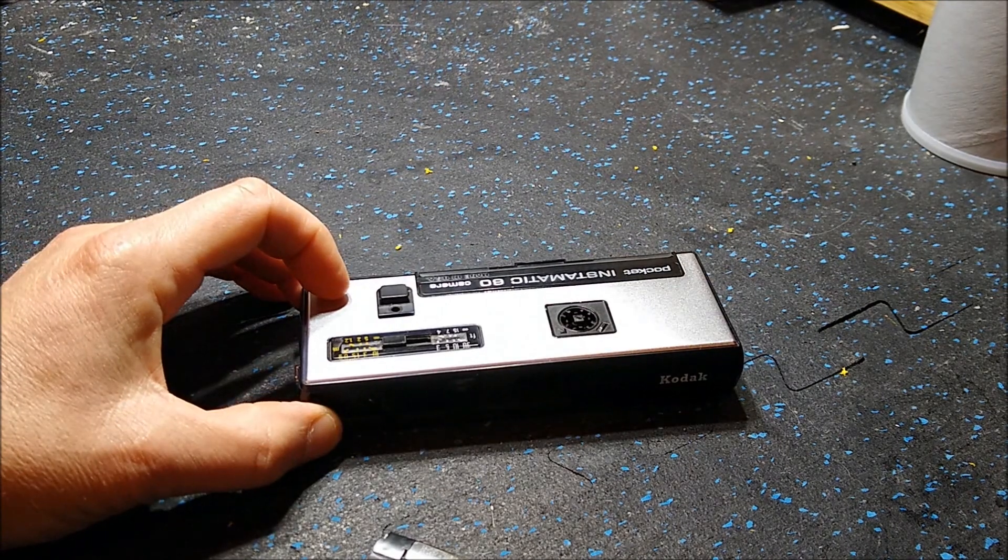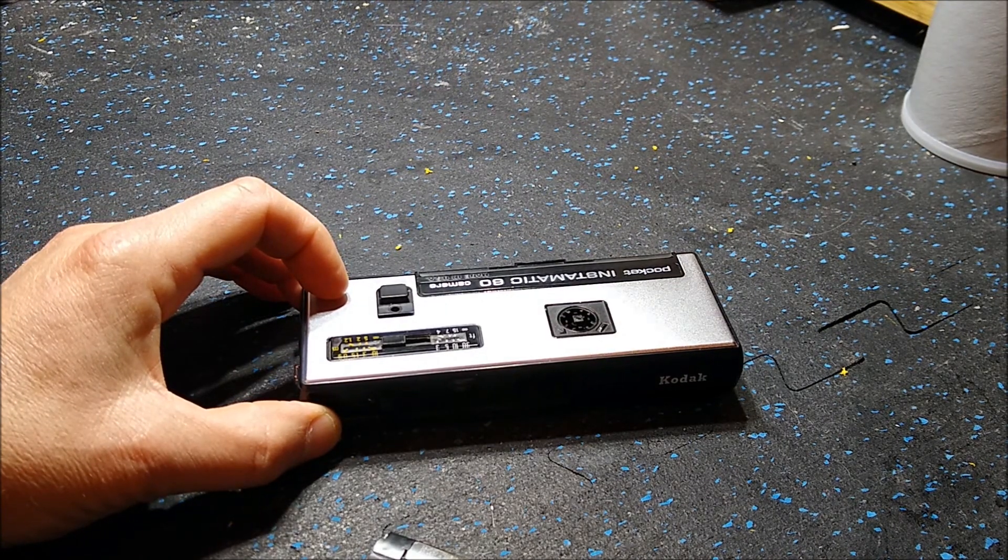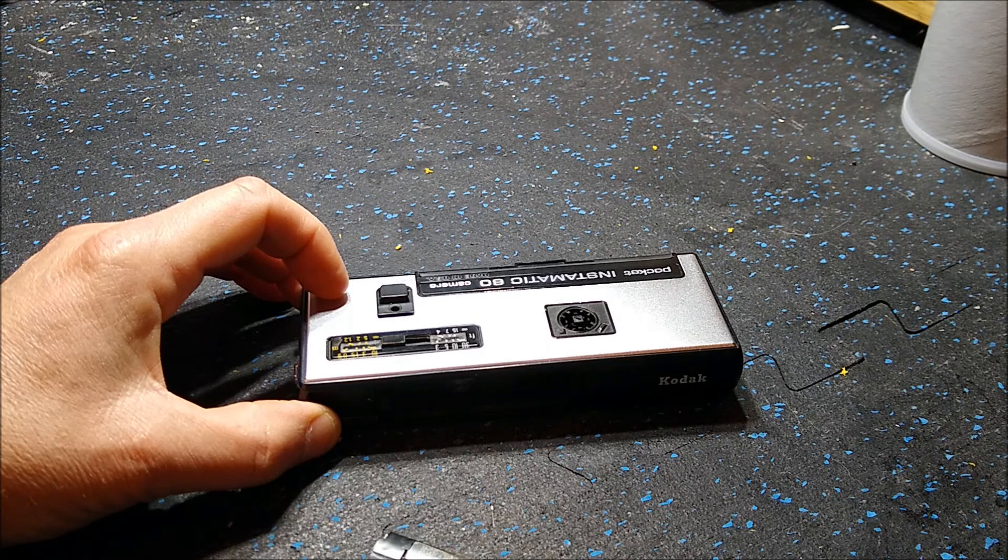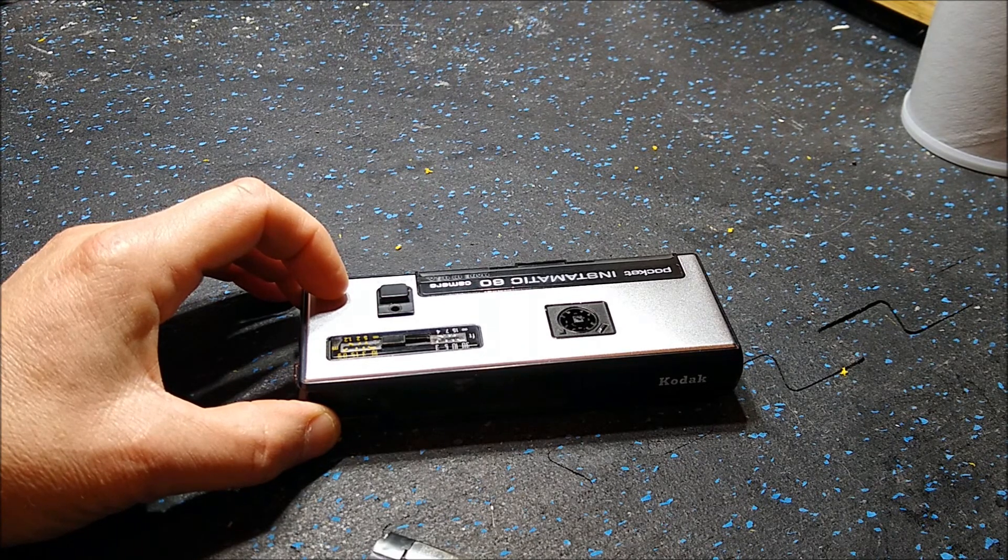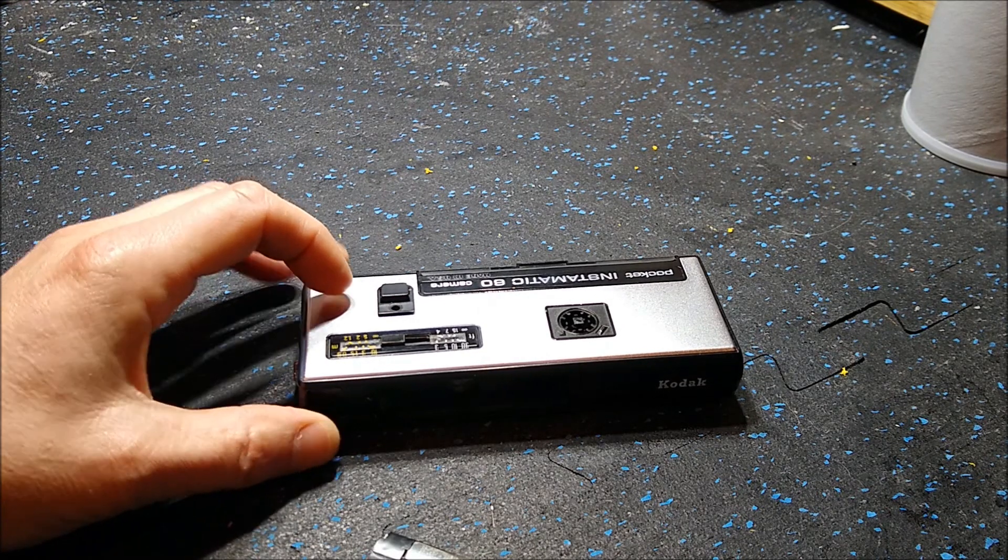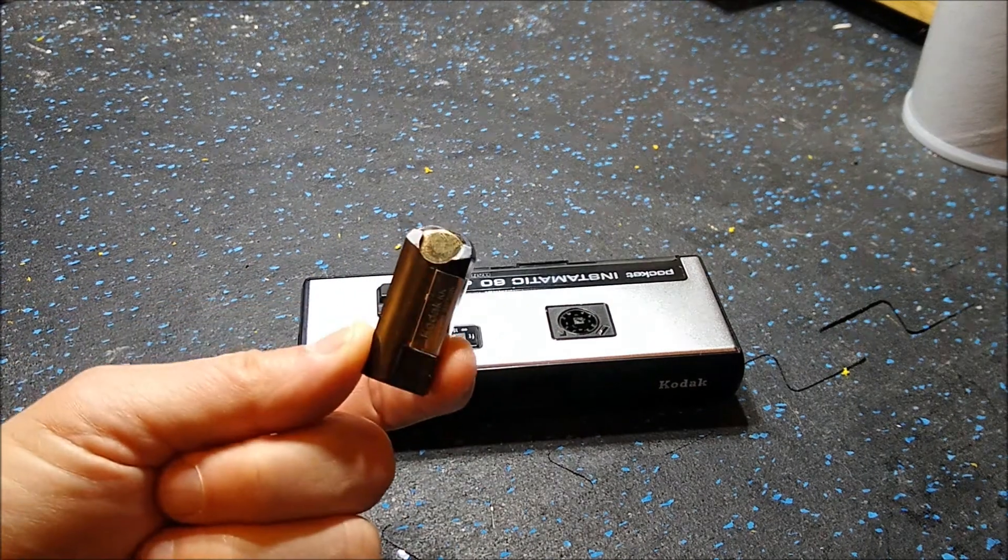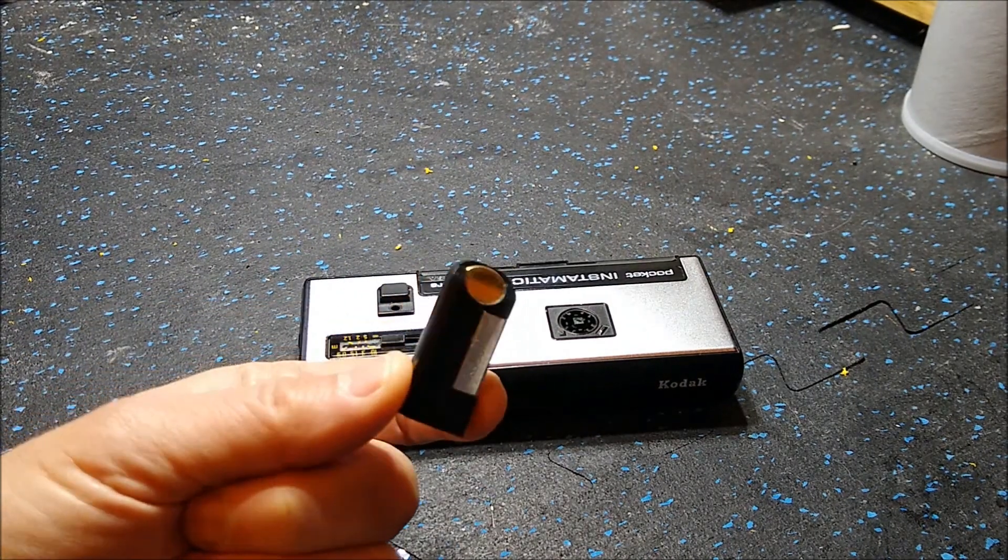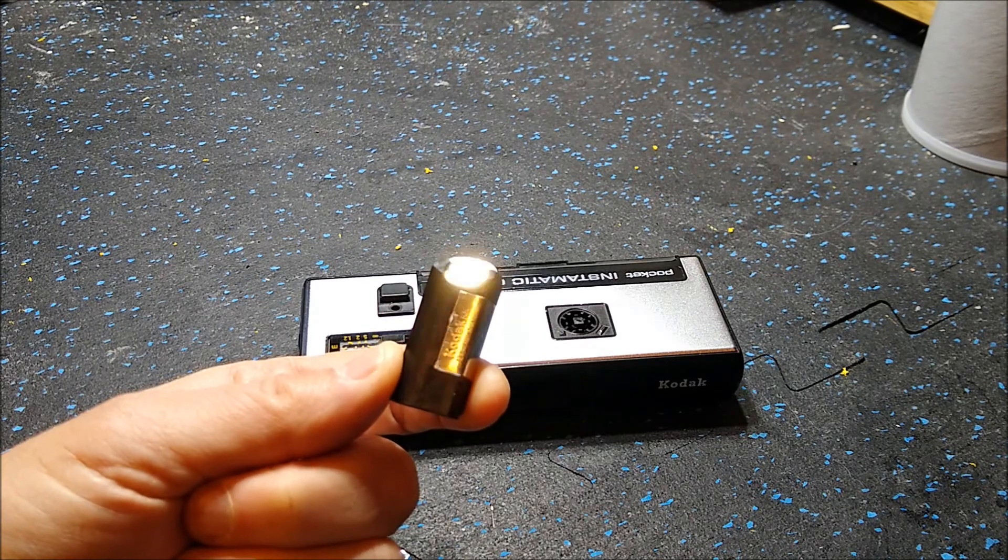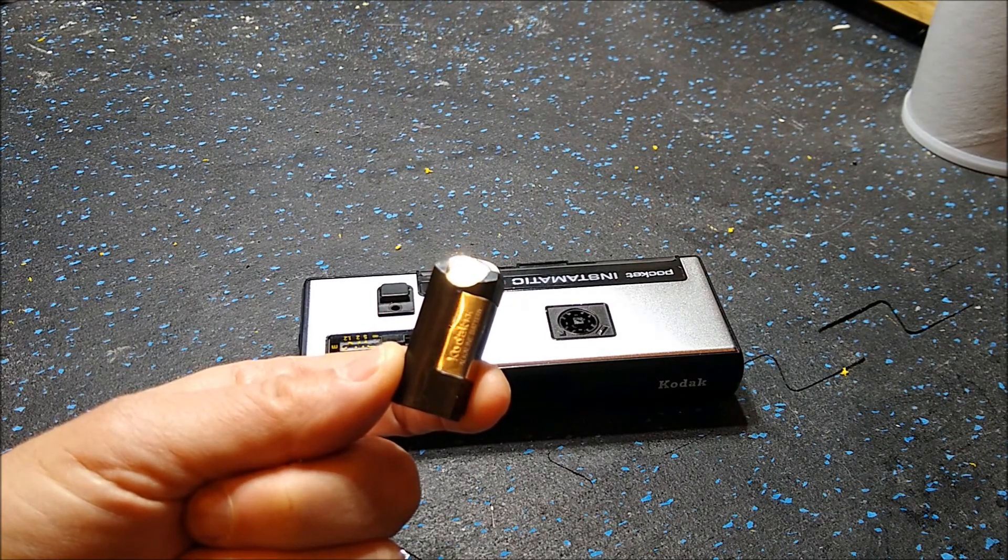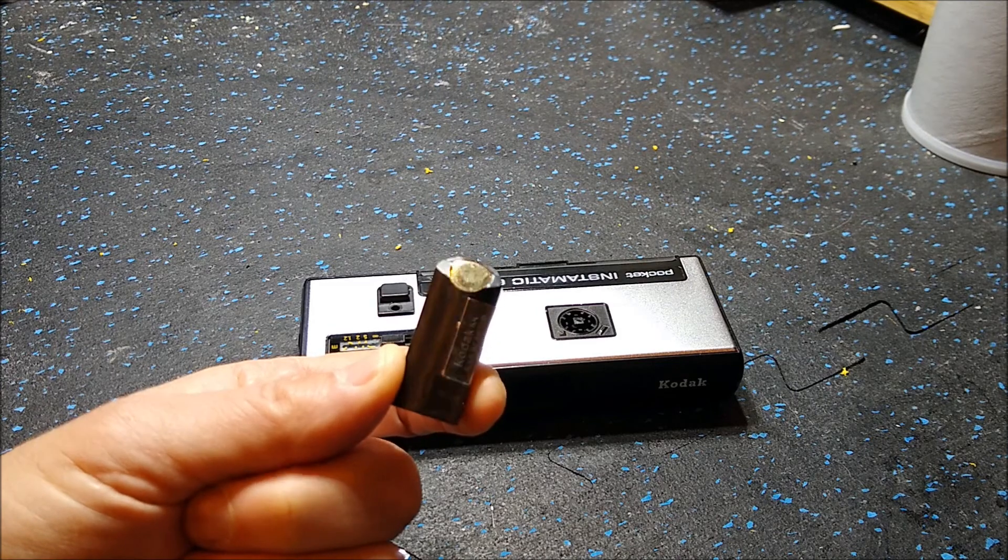But you notice that it takes a very special battery, and you go to Batteries and Bulbs and they laugh you out of the store because the K battery, this battery right here, hasn't been made for at least a quarter of a century.